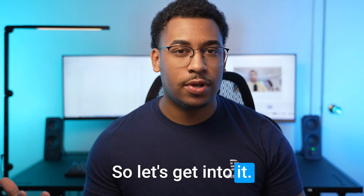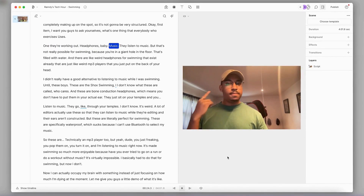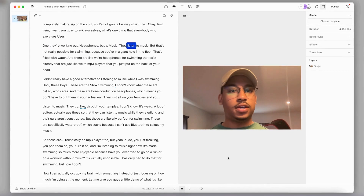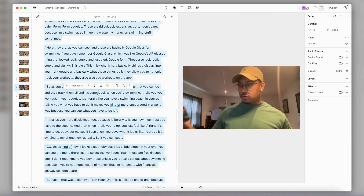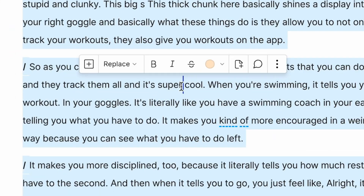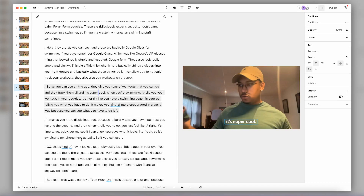So let's get into it. I'm in my Descript project here, and I have my video all nice and edited up. All that's left for me to do is add those sweet, sweet captions. So on my script, I'll just select the portion I want to have captions, which in this case is the entire video. And then in my selection toolbar, I'll click on this little plus icon and select captions.